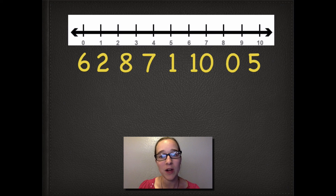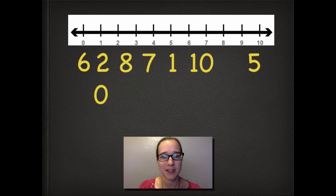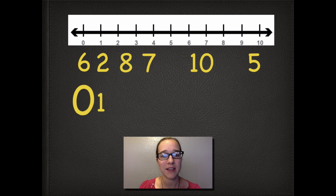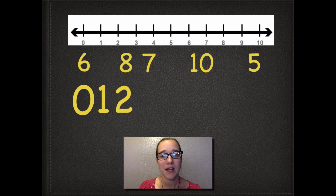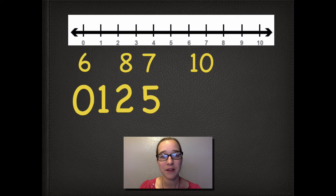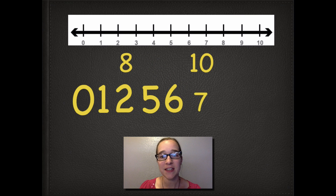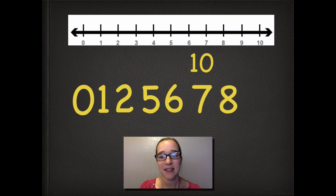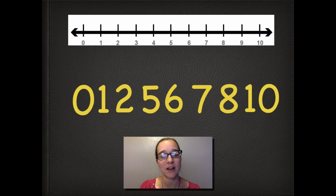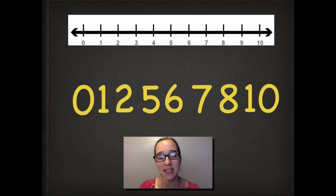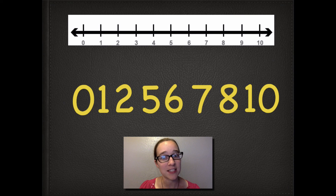Let's try this again. Here's our number line and here are some different numbers: 6, 2, 8, 7, 1, 10, 0, and 5. They are not in order. Do we have a 0? There it is. And a number 1? Yes. And a number 2? I don't see a number 3 or a number 4, but here's 5, here's 6, here's 7, 8, and finally 10 — there was no number 9. Now we have our numbers ordered from smallest to biggest, with 0 being the smallest and 10 being the biggest. Now you know how to order numbers even when some of the numbers are missing. Thanks for watching — I'll see you next time!